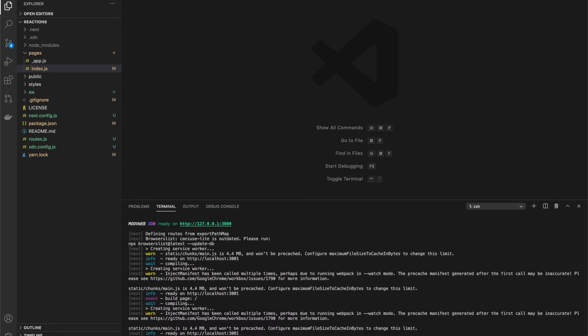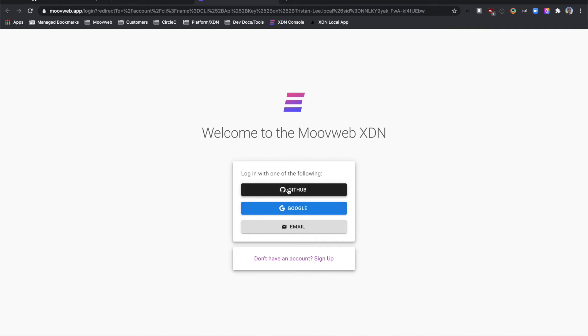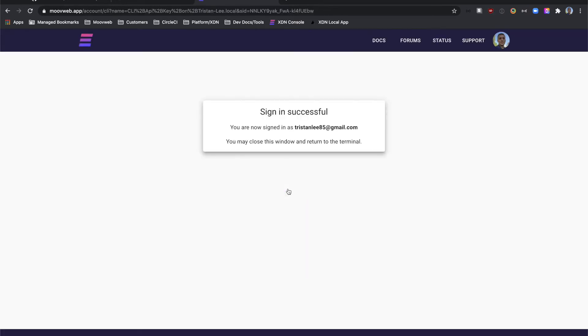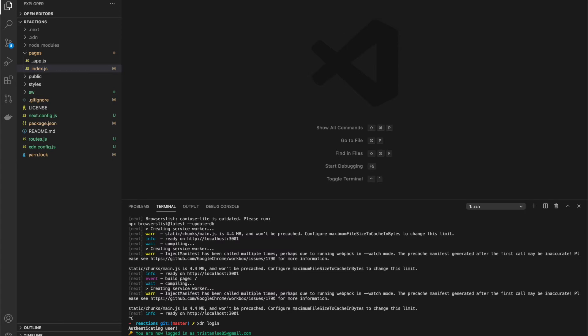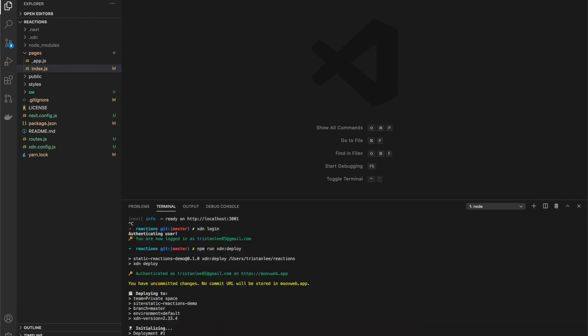Before we deploy, we'll want to log in using our GitHub account. Simply run XDN login to open the browser to authenticate. Now that we're authenticated, we're able to deploy. To deploy, we can just run the XDN deploy script. Since this is the first deployment, it will take a little longer to provision the environment.